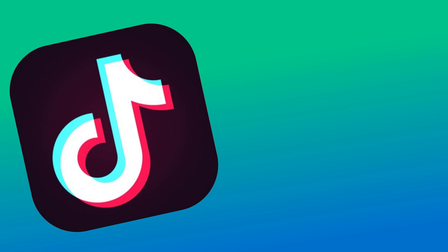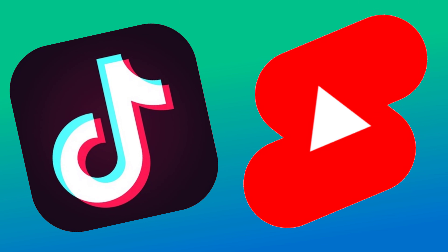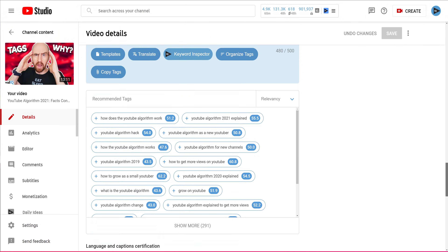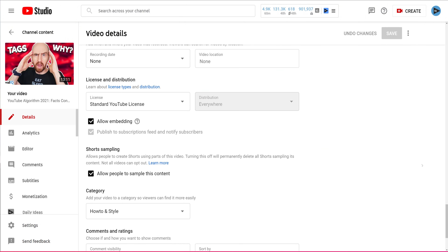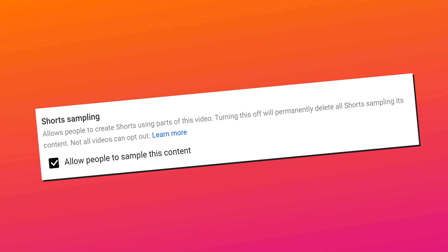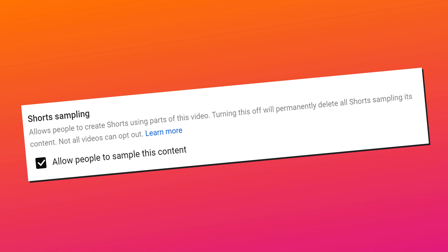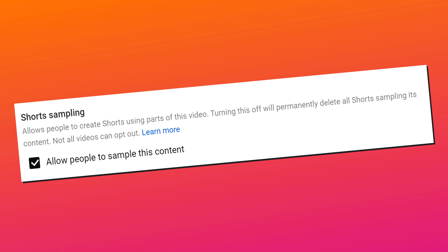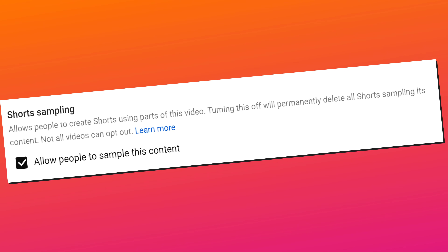So this thing called TikTok came along a couple of years ago, and to compete with it, YouTube introduced Shorts. But to make Shorts an attractive feature to use, YouTube introduced this permission, allowing all creators to sample and borrow your content, opted us all in, and gave us no way to bulk opt out. That is, until now. Kind of.